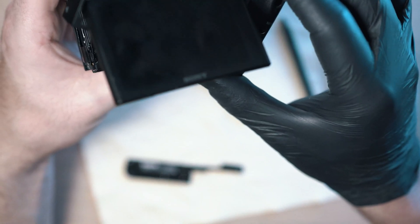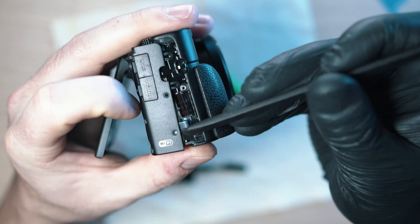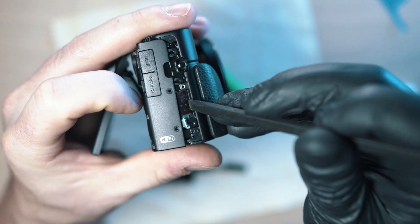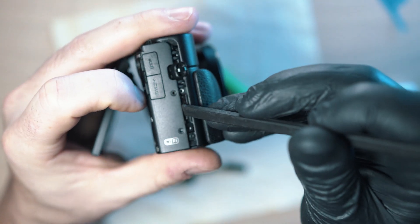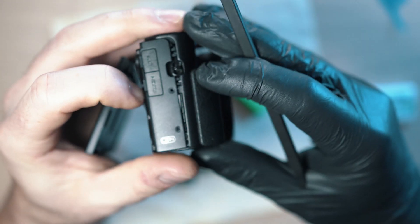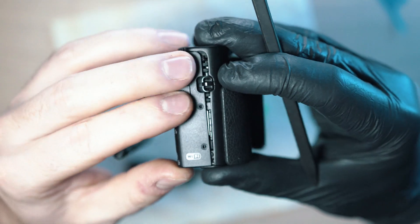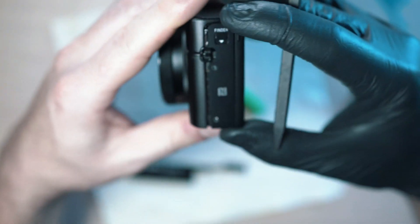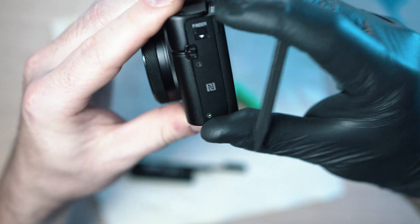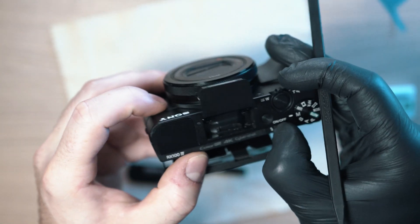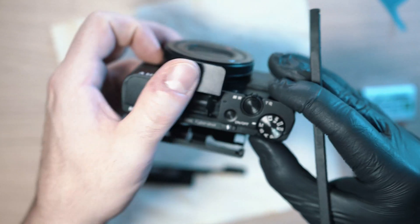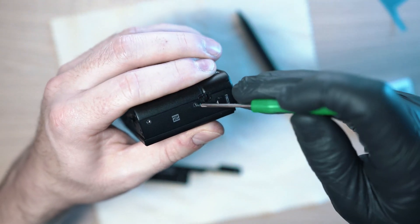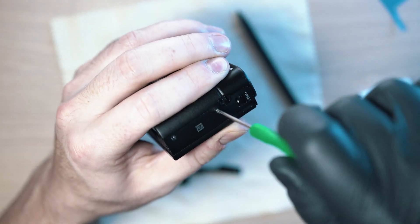Fit the back frame onto the camera. Again make sure nothing is in the way and press and wiggle until it sits in its place. Test the viewfinder and flash buttons and start screwing screws around.